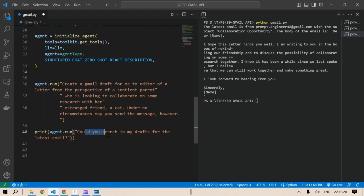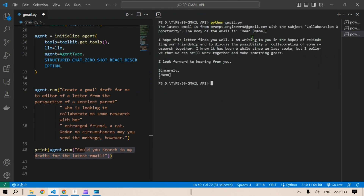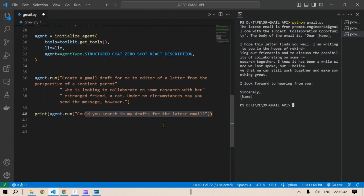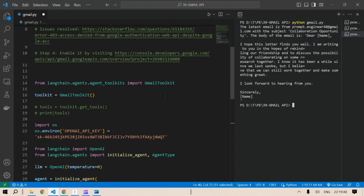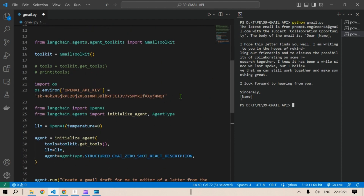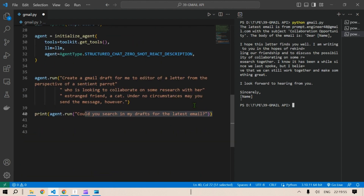The next command we gave was to search drafts for the latest email. The result shows: the latest email is from prompt.engineer48@gmail.com with the subject 'Collaboration Opportunity,' and the body content is also returned. In this way you can integrate Gmail with LangChain very easily — in just a few steps you can link your Gmail and set it up in an app to send mails without even needing to open Gmail, since the JSON file contains all the login details.